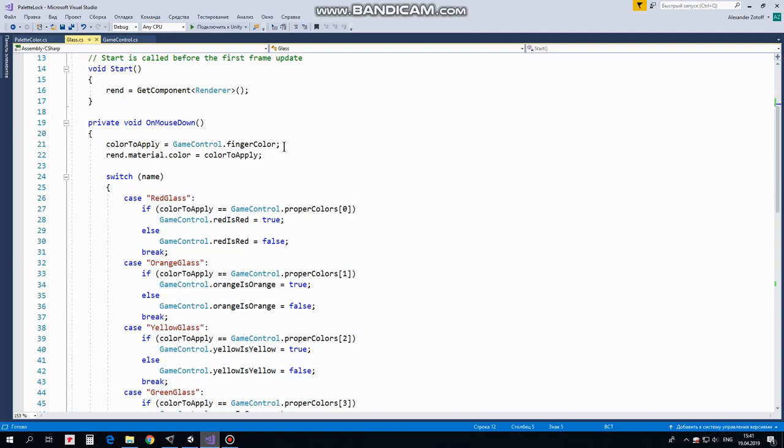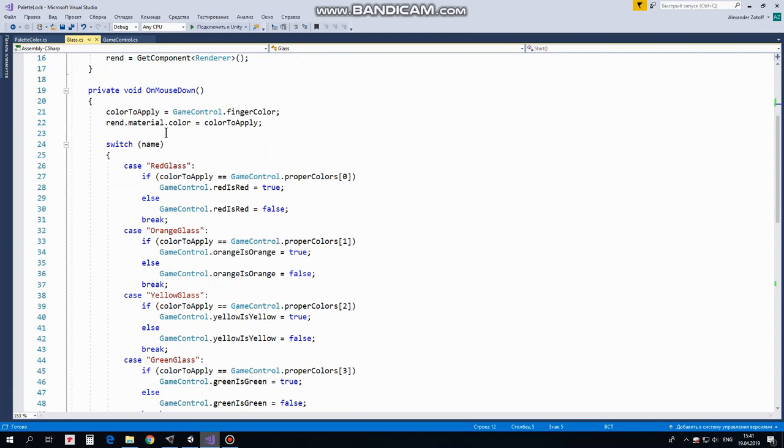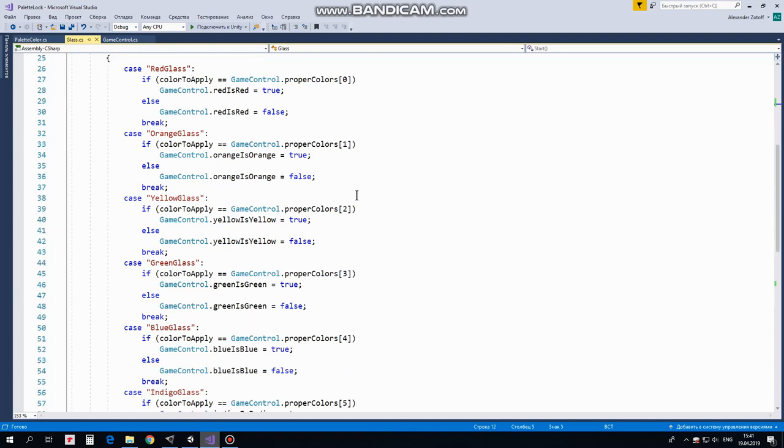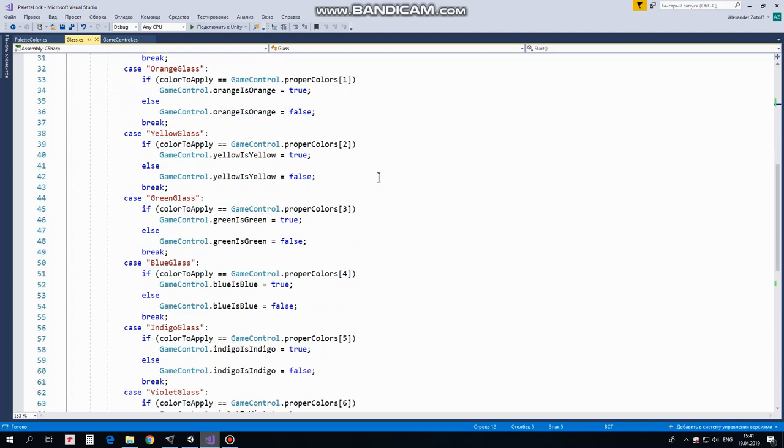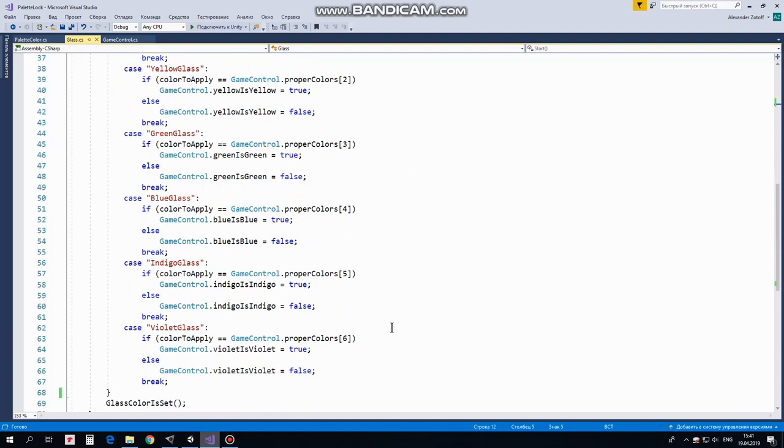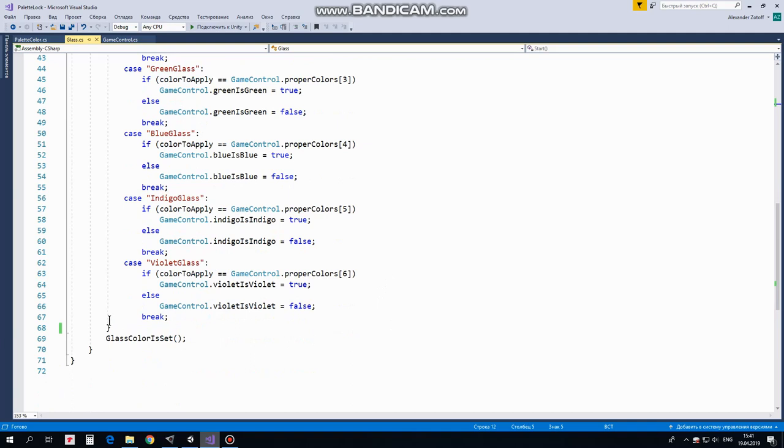So when it happens, then we set a value to ColorToApply variable, which equals to GameControlFingerColor variable value. FingerColor variable takes a value of touched color when palette color is touched. So when ColorToApply is defined, then Glass is painted in this color. Then we go through Glass's names. Keep in mind that all of this happens when we touch a particular Glass GameObject. So, if this GameObject is redGlass and if ColorToApply equals to first element of properColorsArray, which is red as we remember, then it appears that we painted redGlass in redColor. In this case we set redIsRed boolean variable to true. So it really is, redGlass is red now. And if ColorToApply isn't red, then redIsRed is false. We painted redGlass in some other color, not red. Same for other colors here. If we painted orangeGlass in orangeColor, then orangeIsOrange is true, otherwise it's false. And so on.